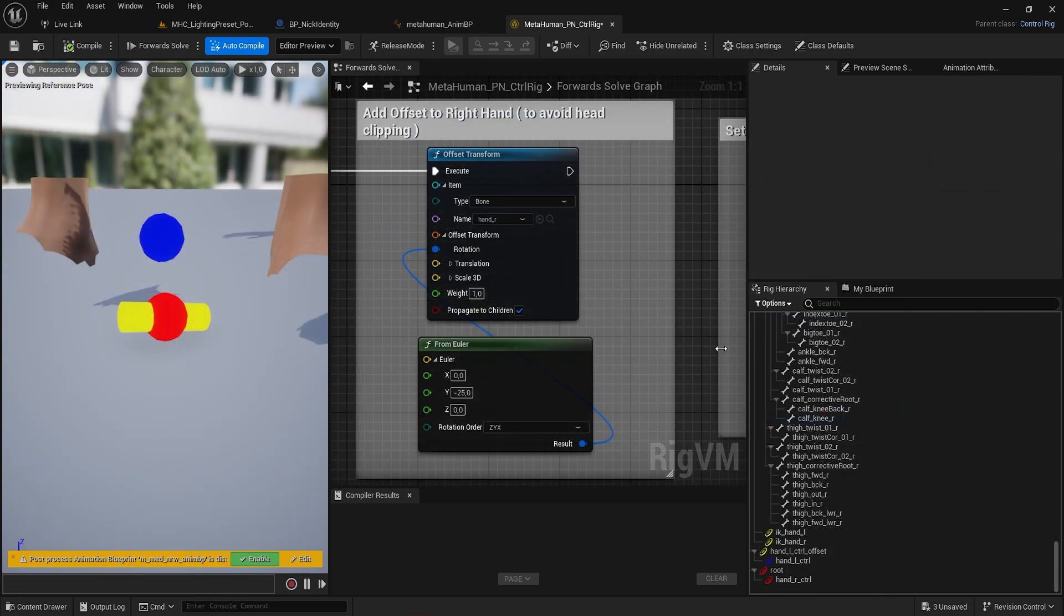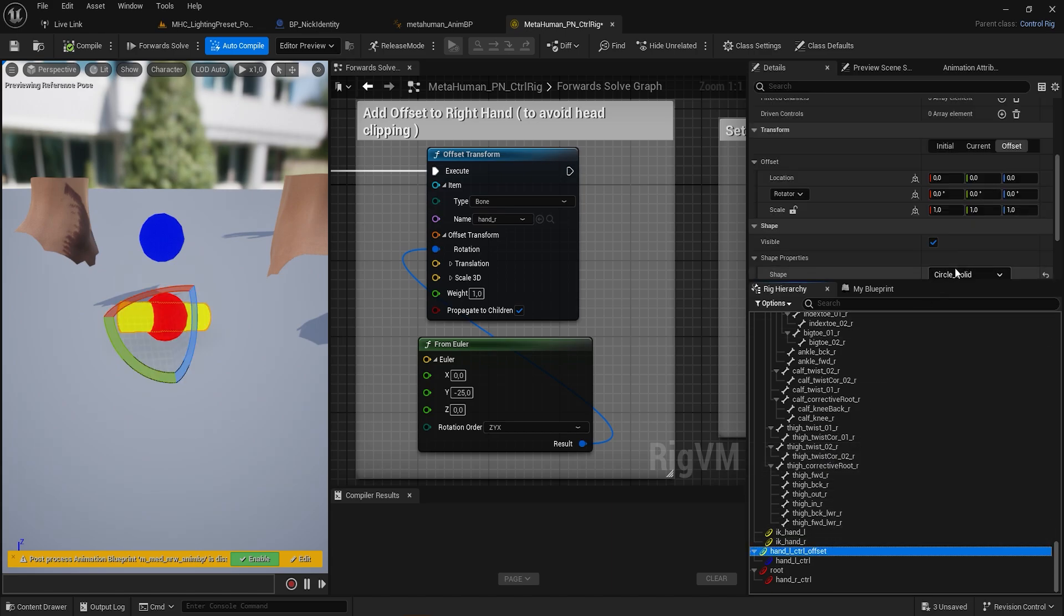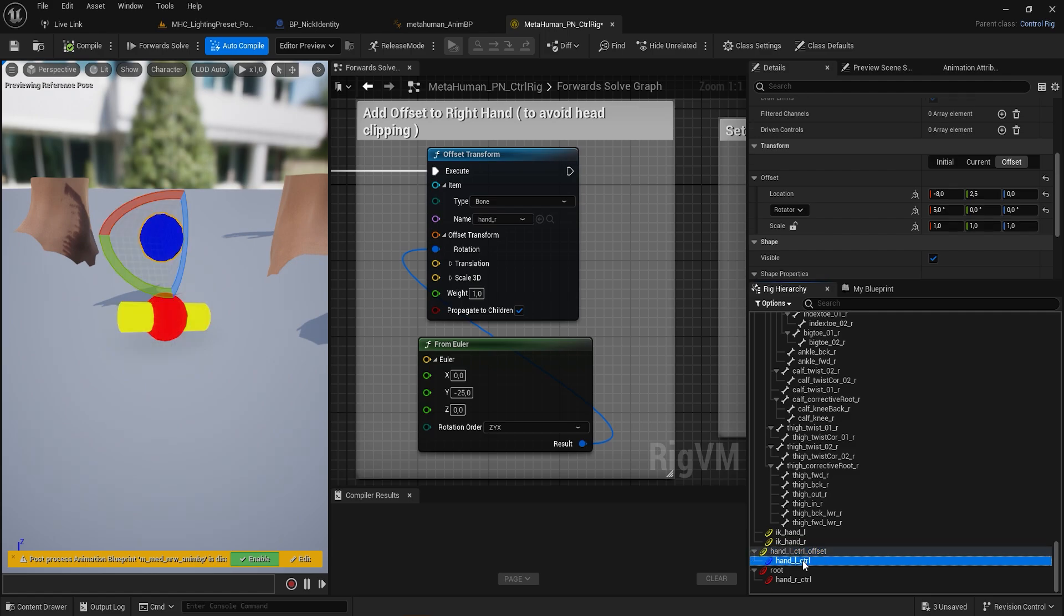Outside of the Skeletal Hierarchy, create a control called HandL Control Offset and a Child Control, with the same offset used for the right hand.